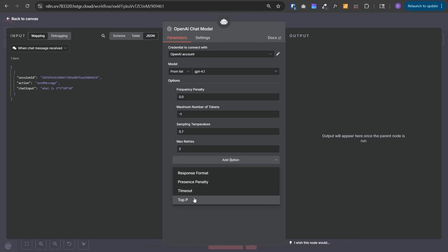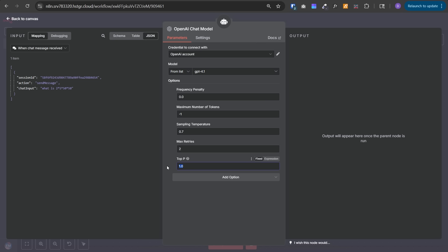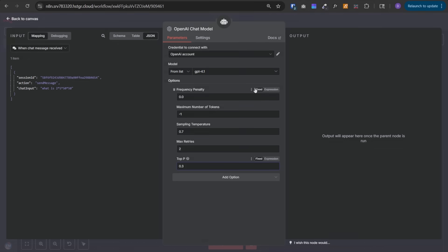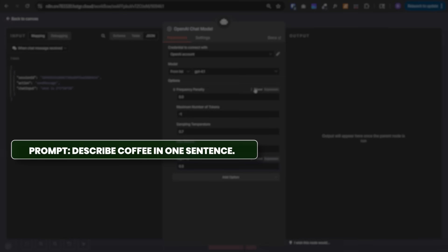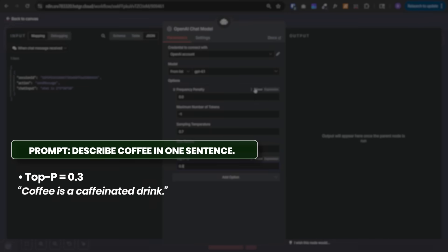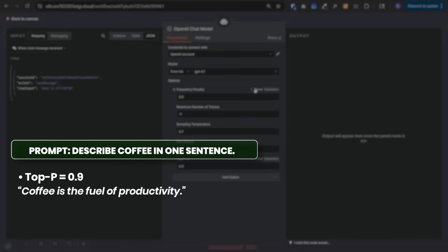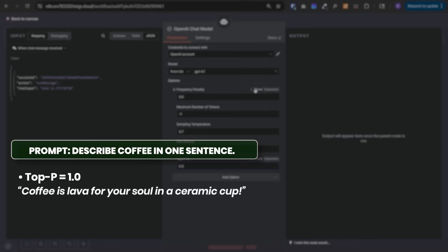Finally, we have top P, also called nucleus sampling. It decides how many word choices the AI considers when replying. The LLM model is a predicting machine. For a given query, it tries to predict the next set of words. If we set top P to 1, it allows the AI to consider every possible word. If we set top P to 0.3, it only allows AI to choose from the top 30% safest most likely words. Think of it like a word filter. With the same prompt, at top P 0.3, it may respond 'coffee is a caffeinated drink.' At 0.9, 'coffee is fuel of productivity.' At 1, 'coffee is lava for your soul in a ceramic cup.'